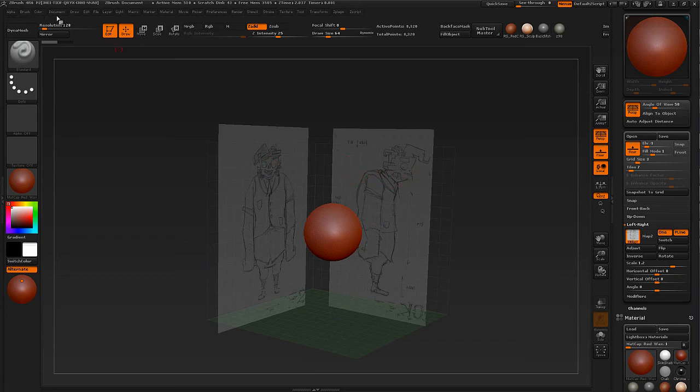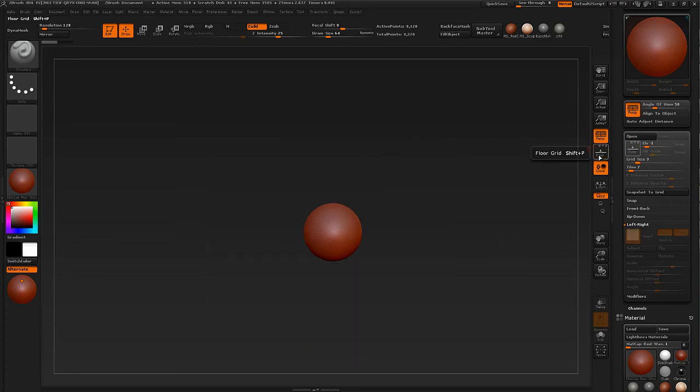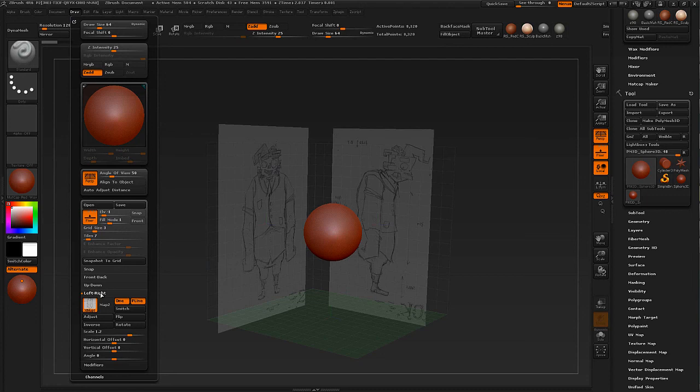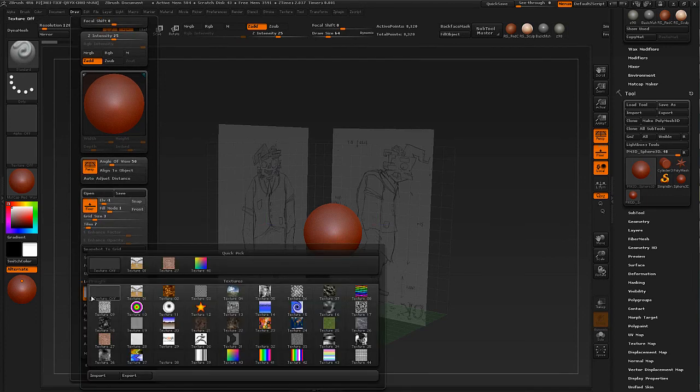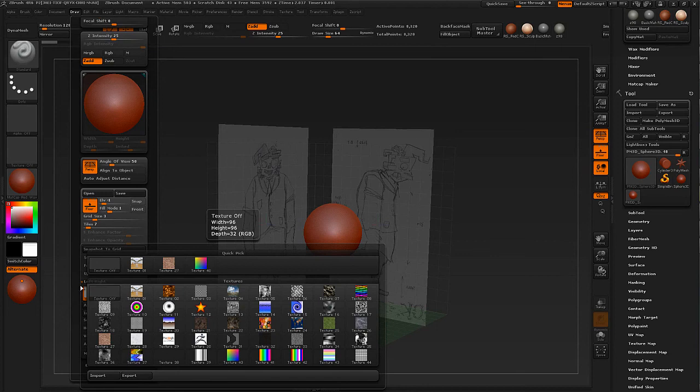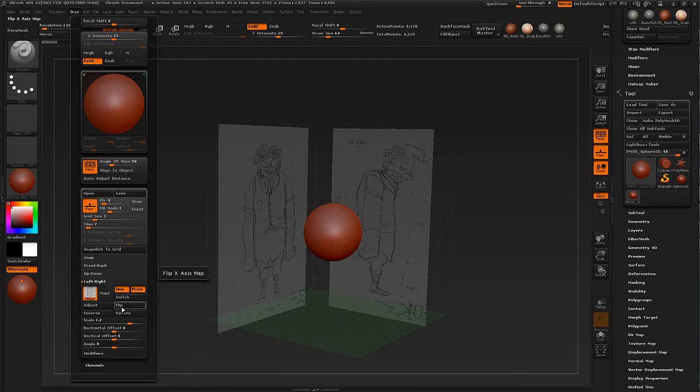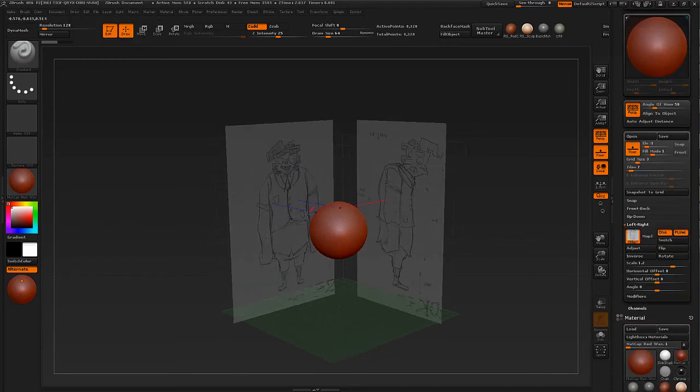Then you go under your Floor, enable it, make sure all axes are enabled. Go under Draw and left, right, and front, back. And load in your image map. Flip it if necessary. And then adjust the scale. That's about it.